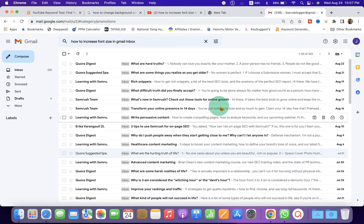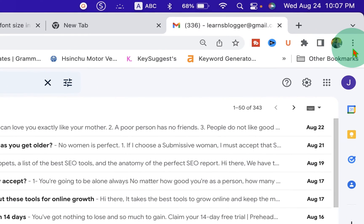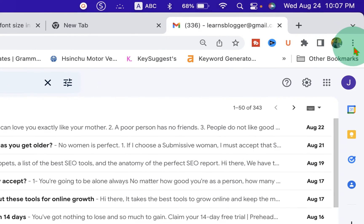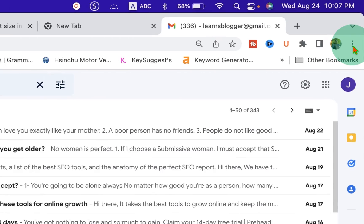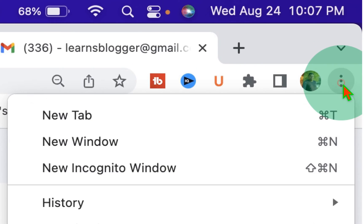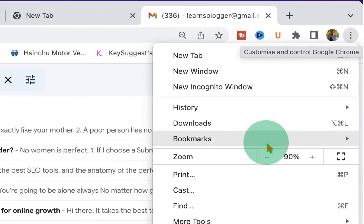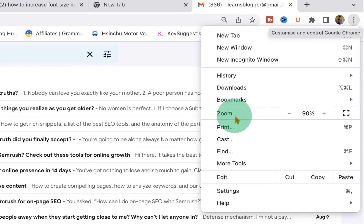What you have to do is go to the upper right corner here, and you will see these three dots. After clicking on the three dots, you will see the zoom option.